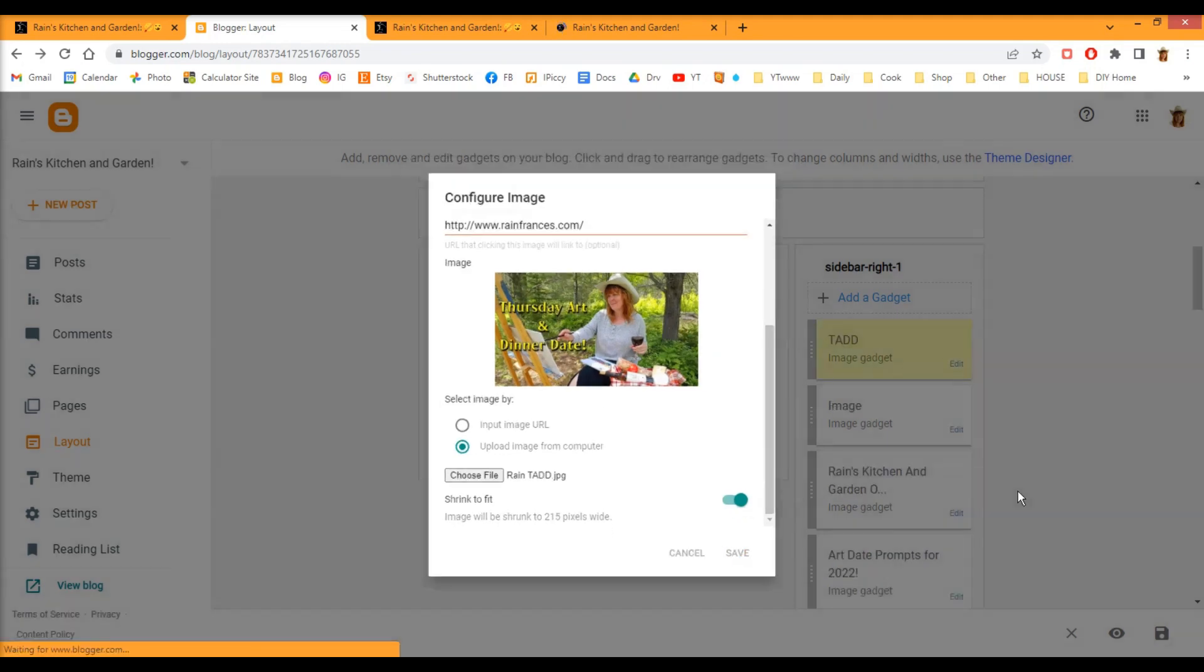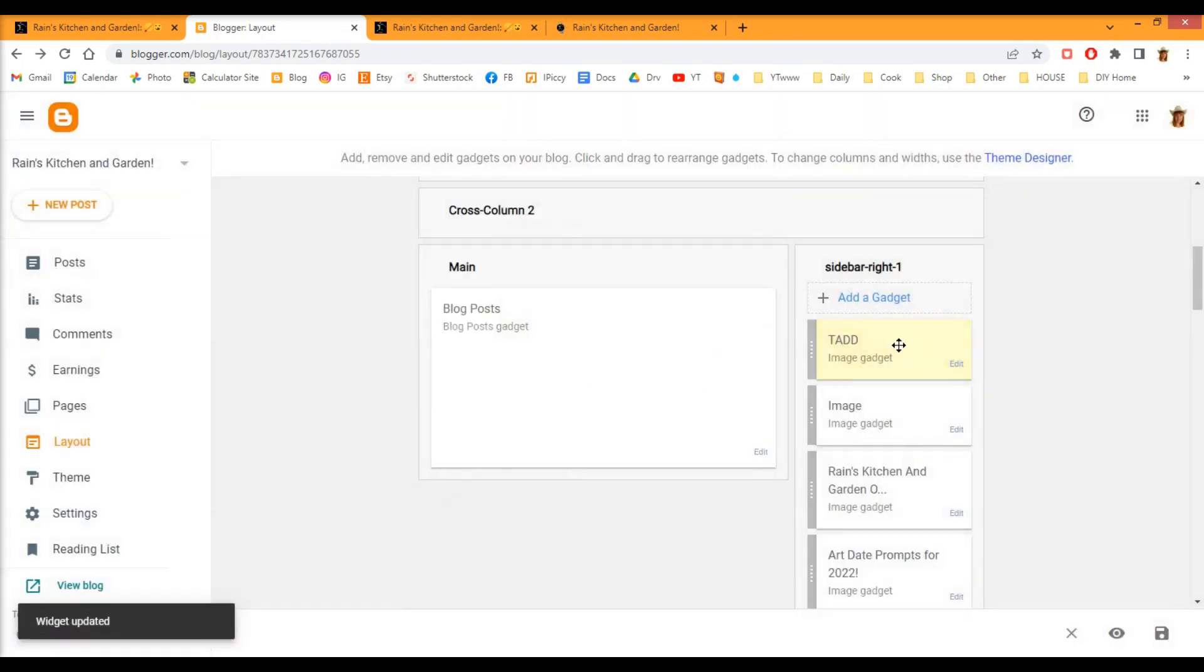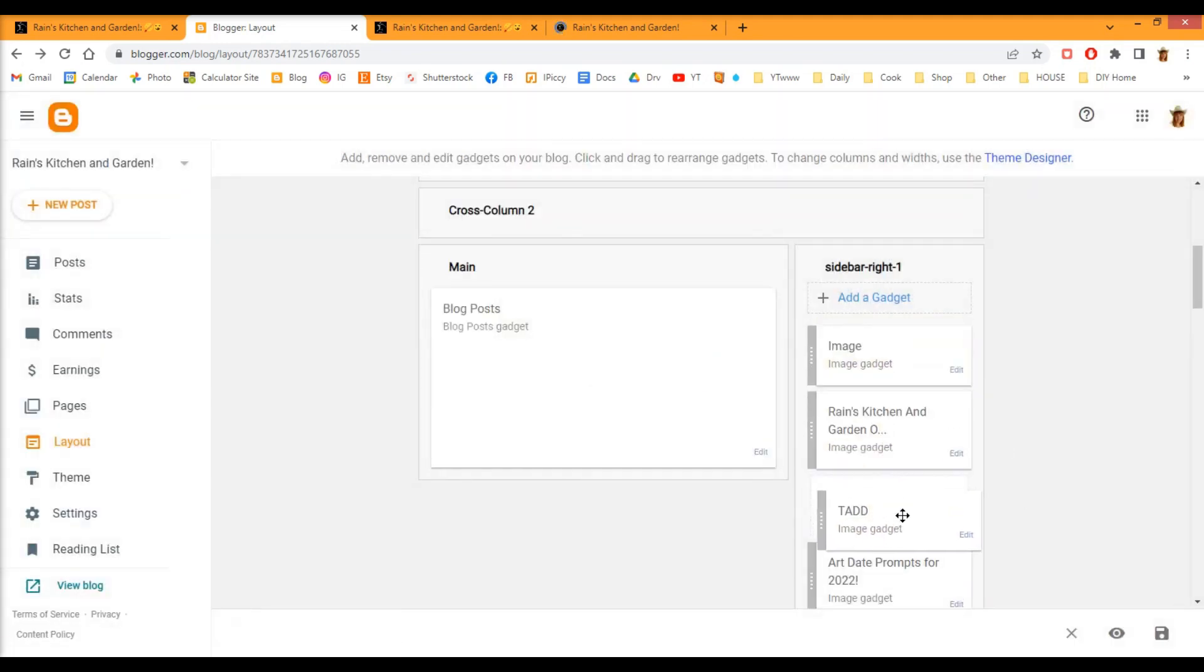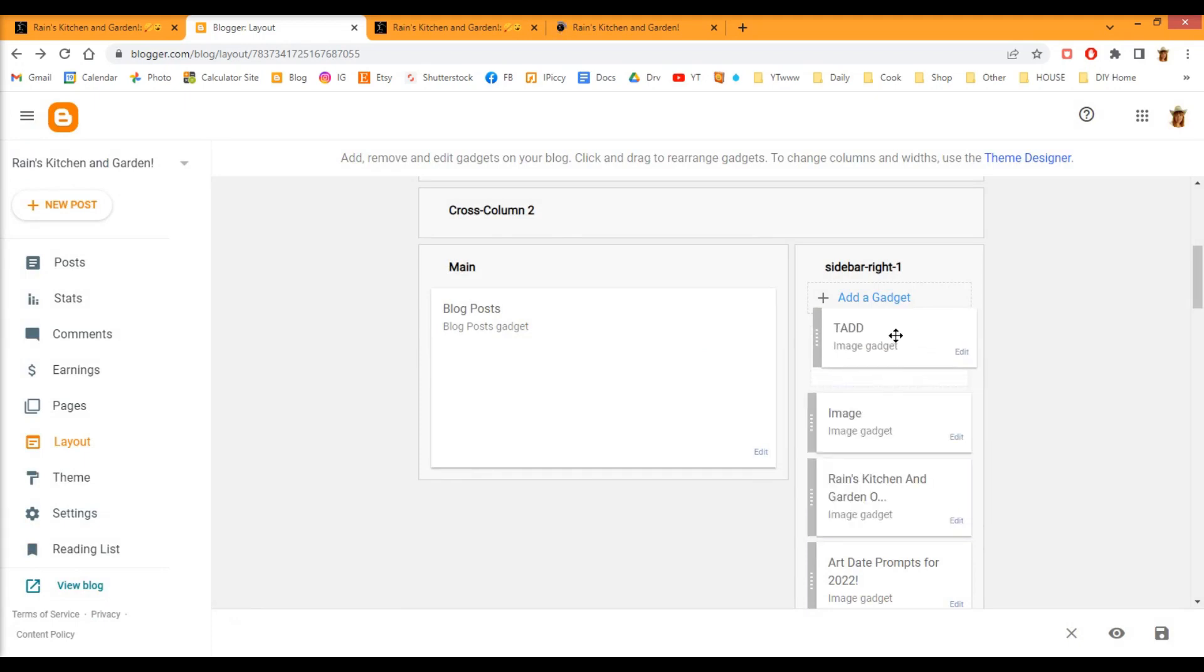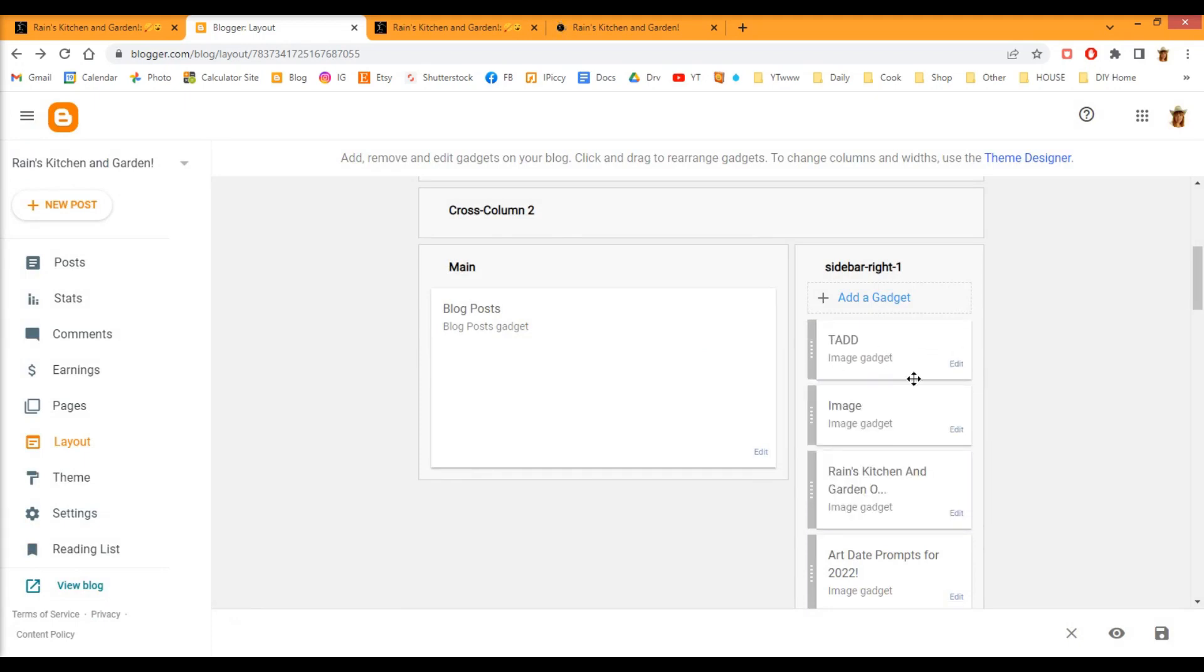And you can move this anywhere you want. Don't forget to come down here and save it again. Otherwise, it's not going to work.